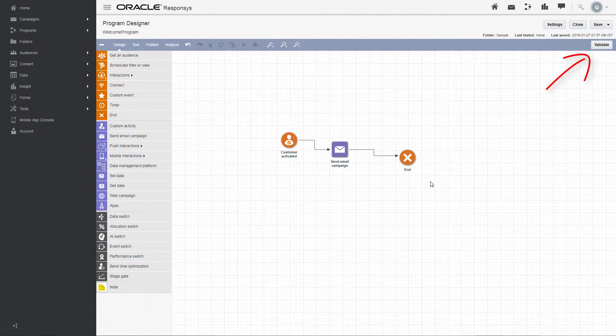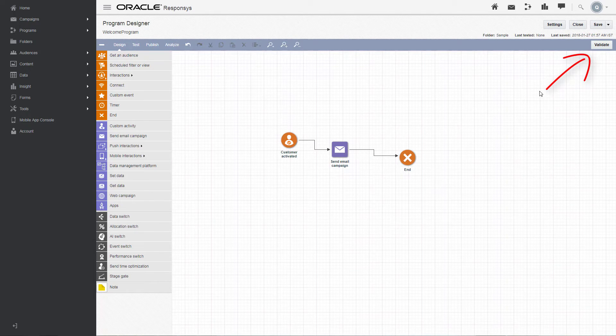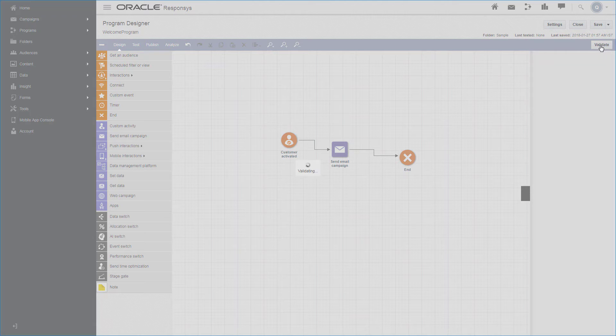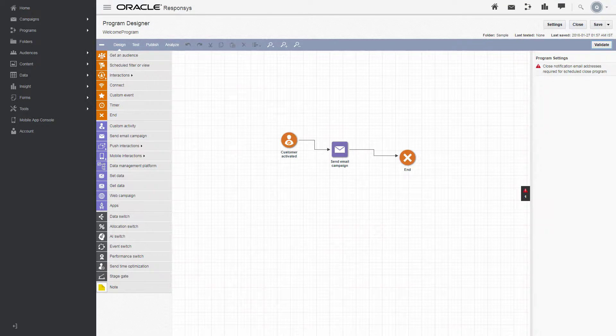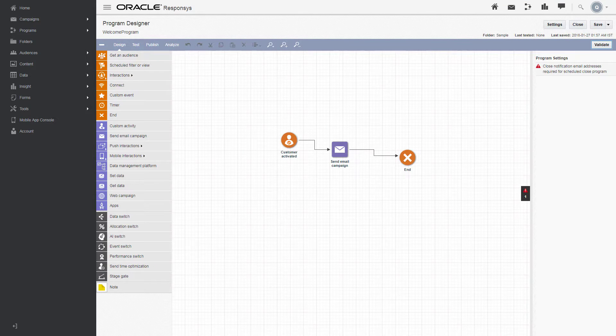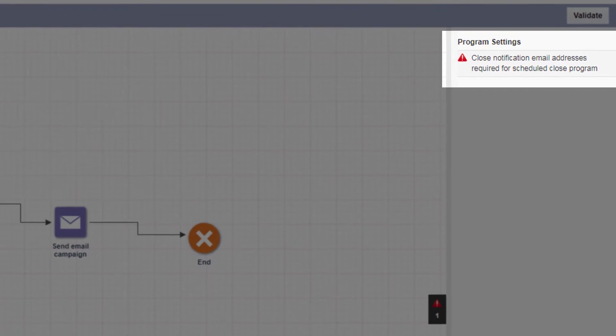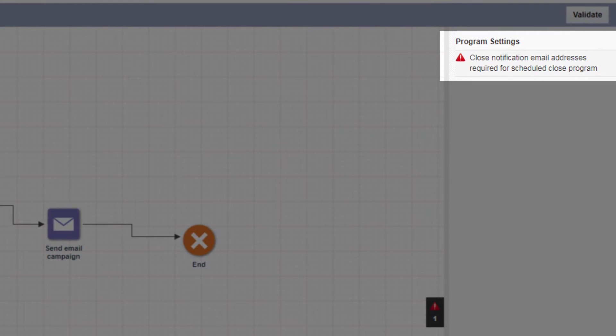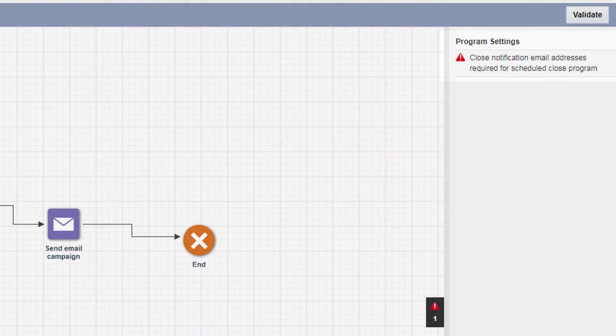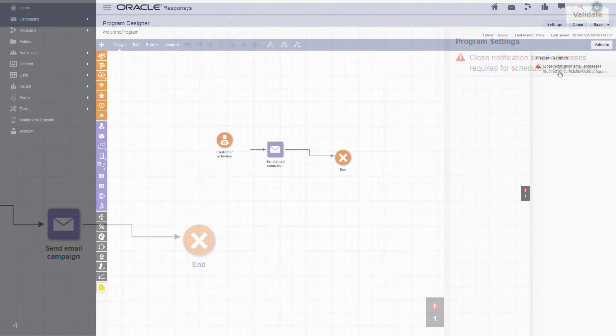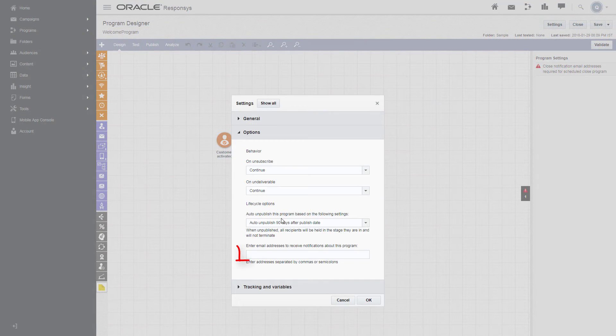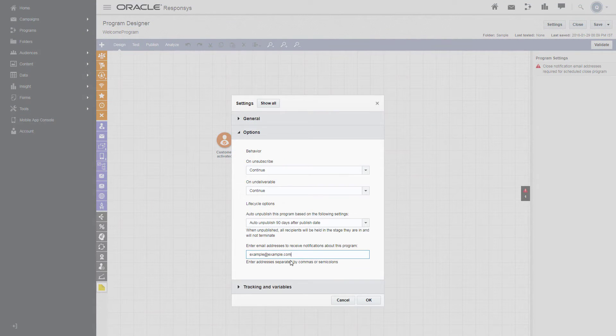Click Validate to make sure the program is constructed correctly. If there are validation errors, they are listed in the right pane. Our program produces an error because we did not specify the email addresses to receive notifications about the program. Click the error to fix it. Type an email address and click OK.